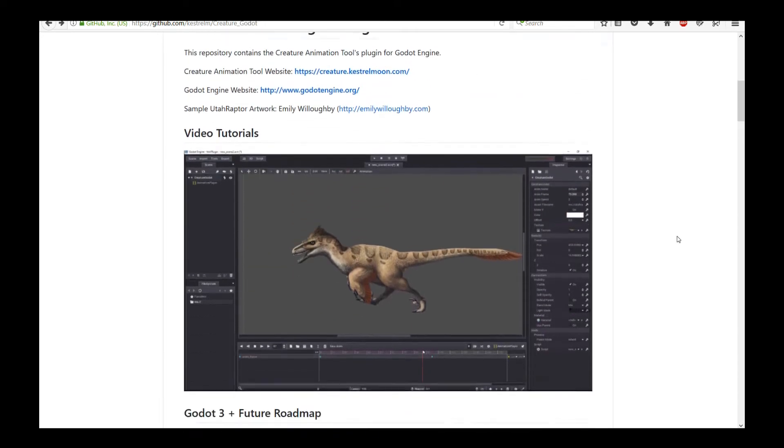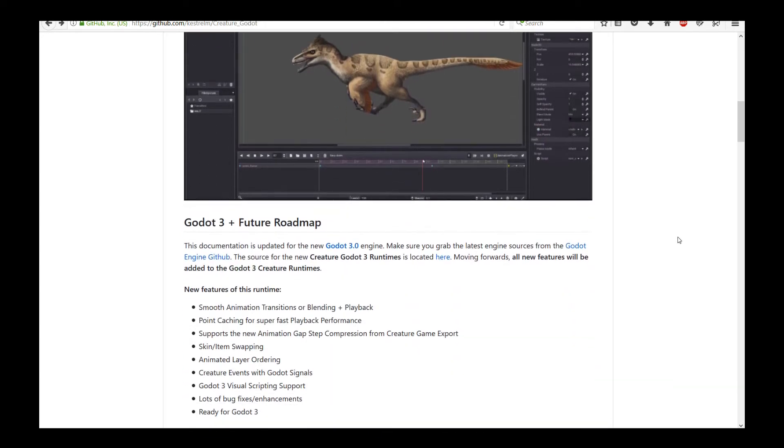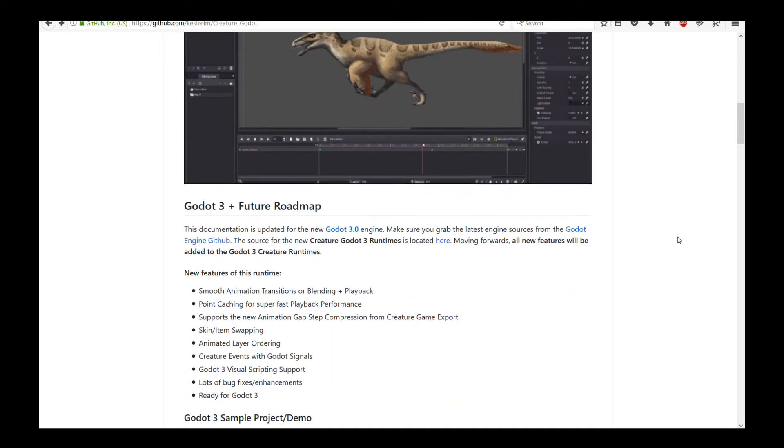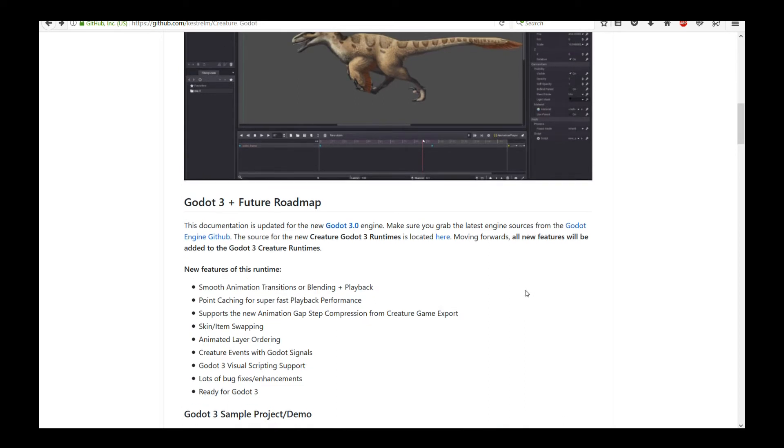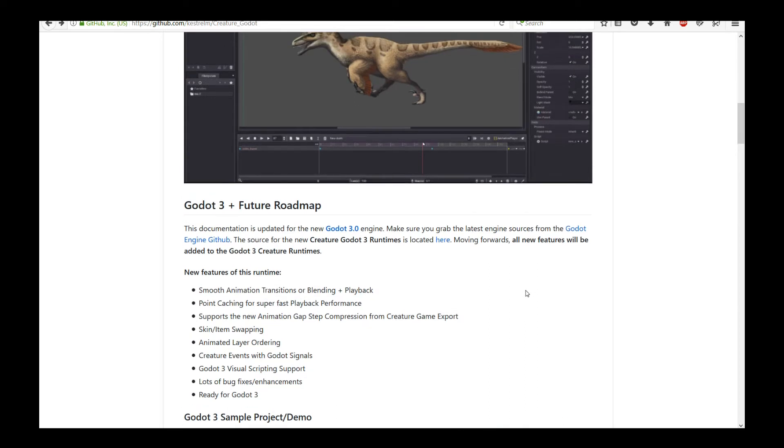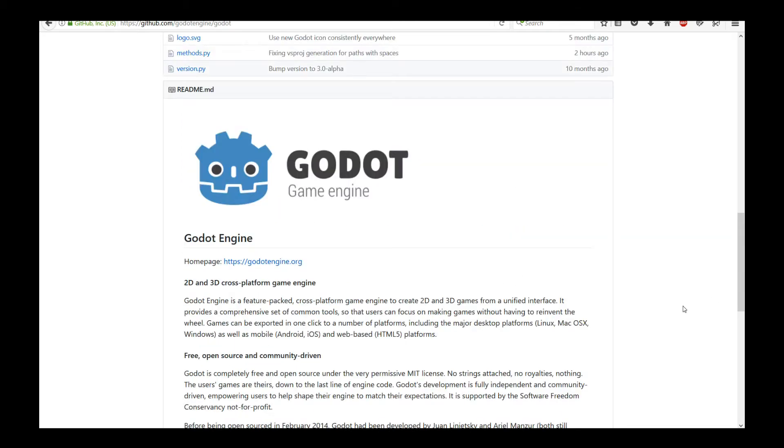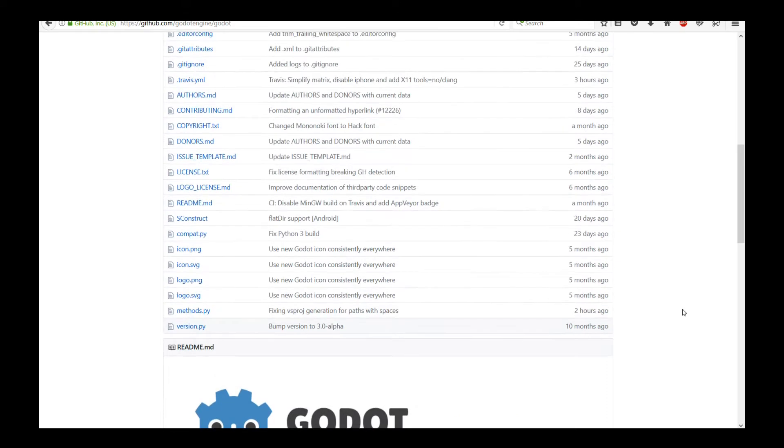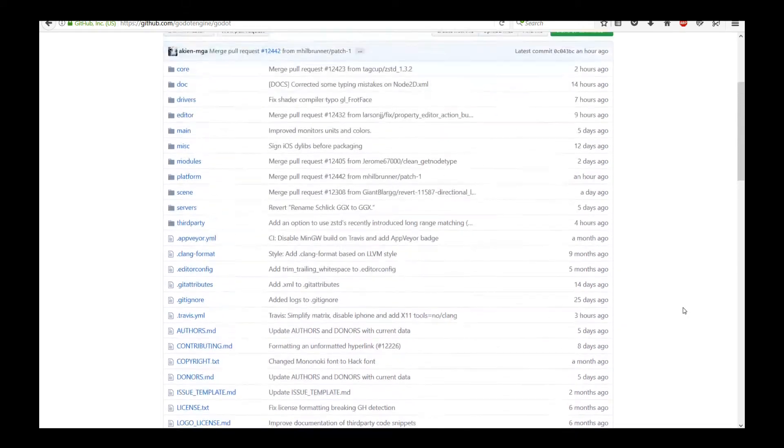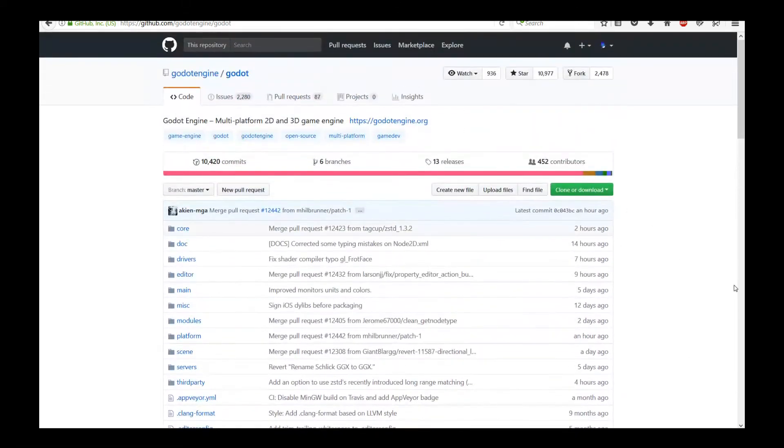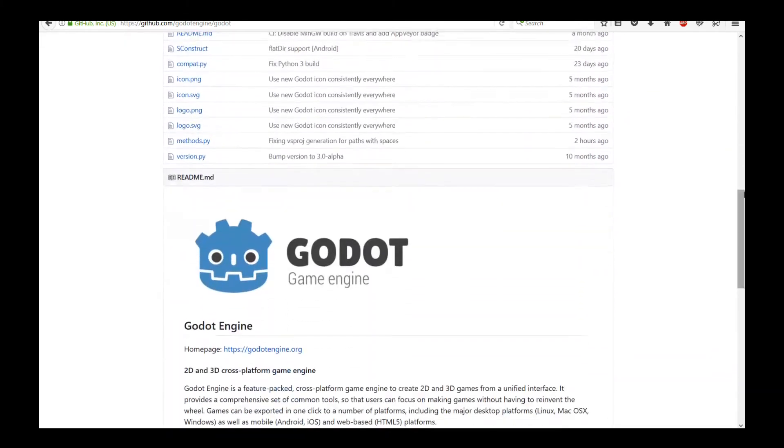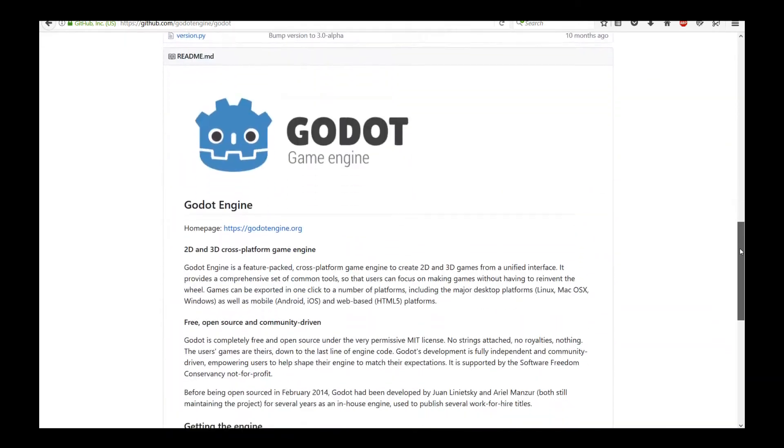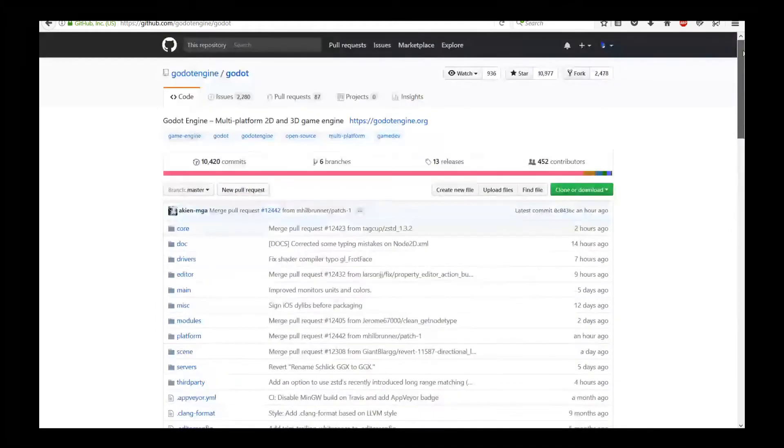To start off you need to actually grab the Godot 3 engine source from the GitHub page and build the engine because the Creature Godot 3 plugin is actually a Godot C++ module. This is for performance.